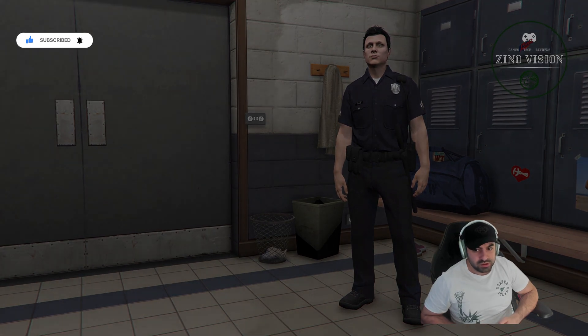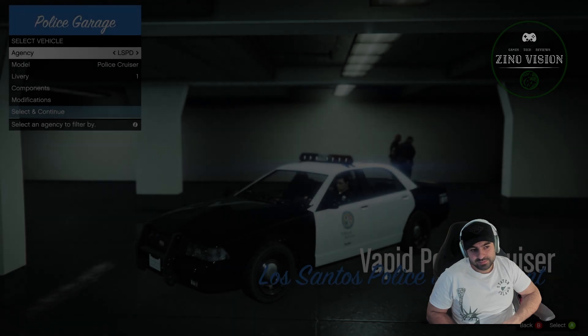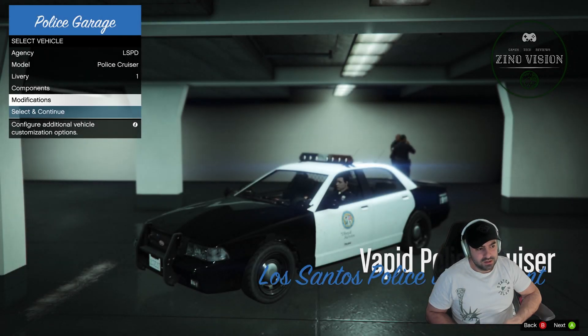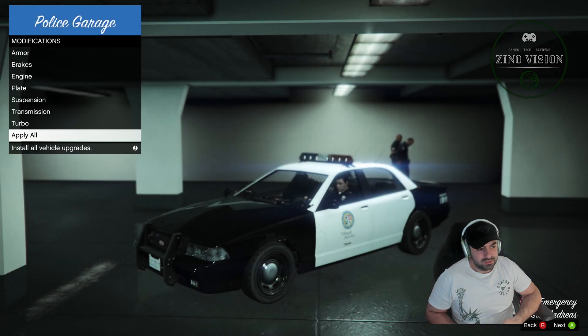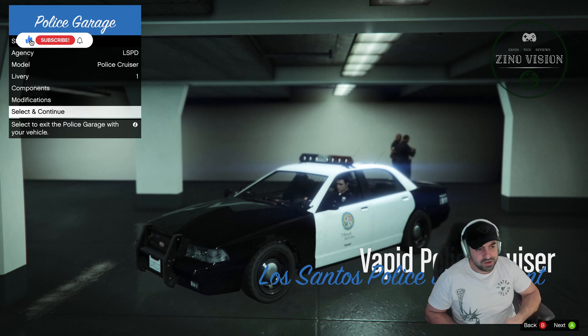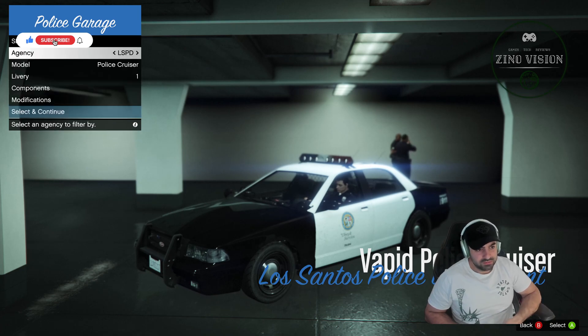We're going to hit police locker. You can choose any outfit you want and your inventory. Then we're going to go to police garage, and we're going to select whatever vehicle you want.